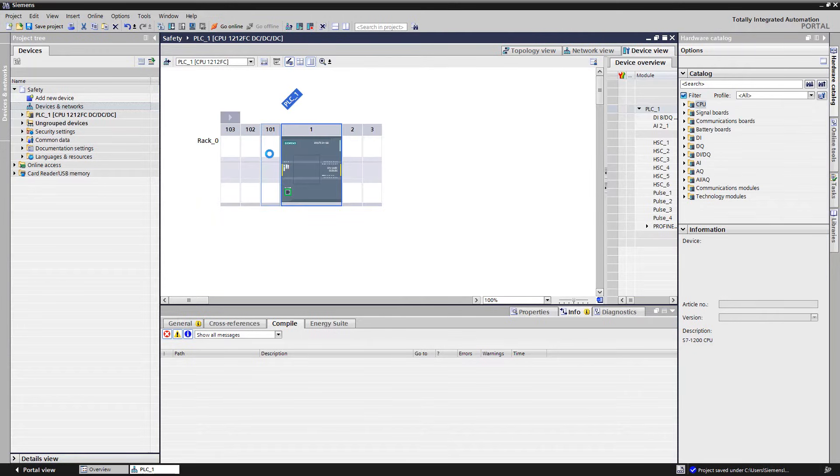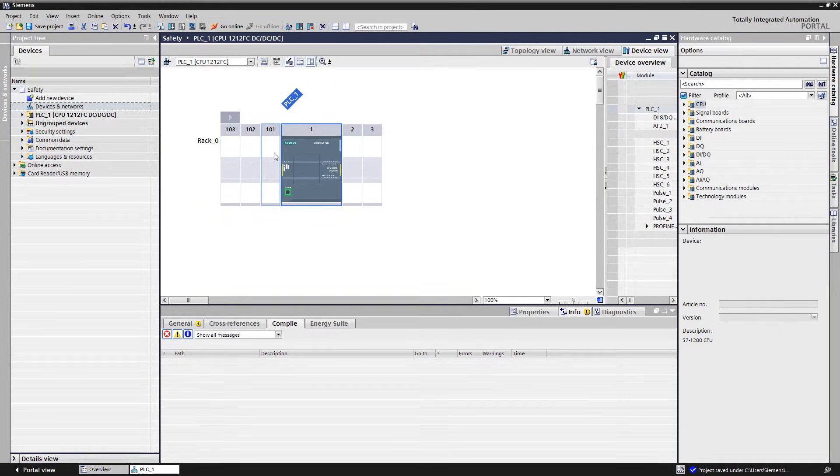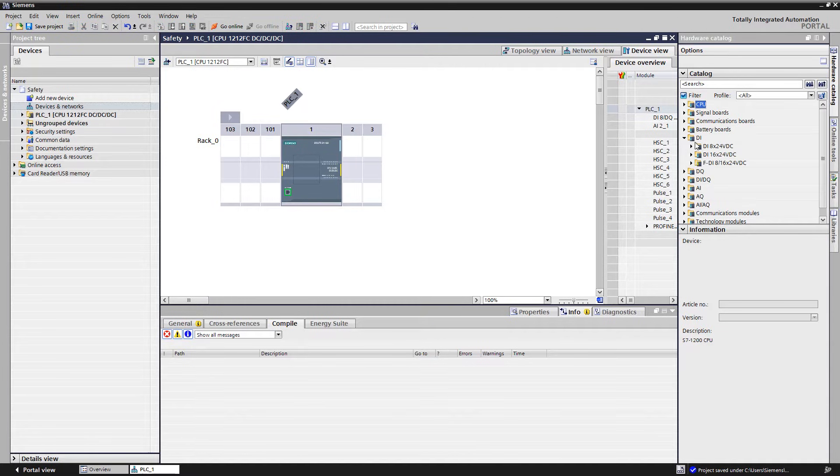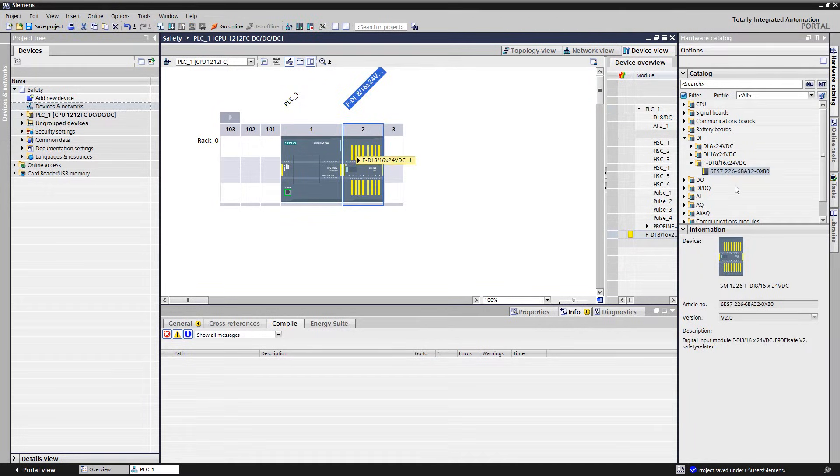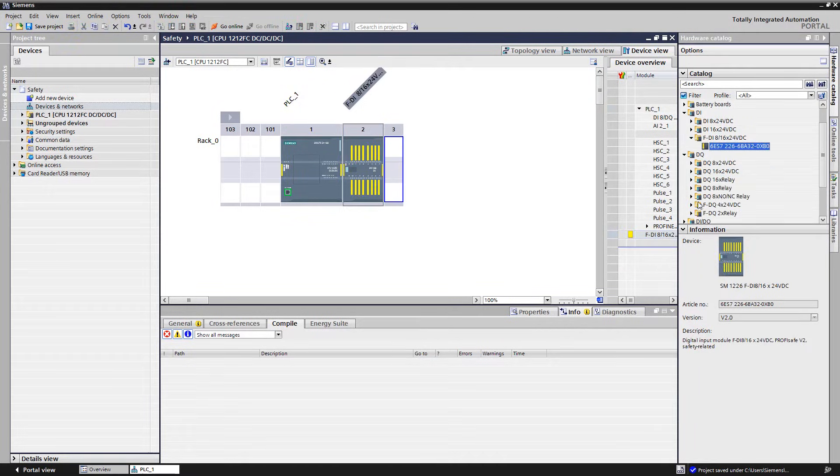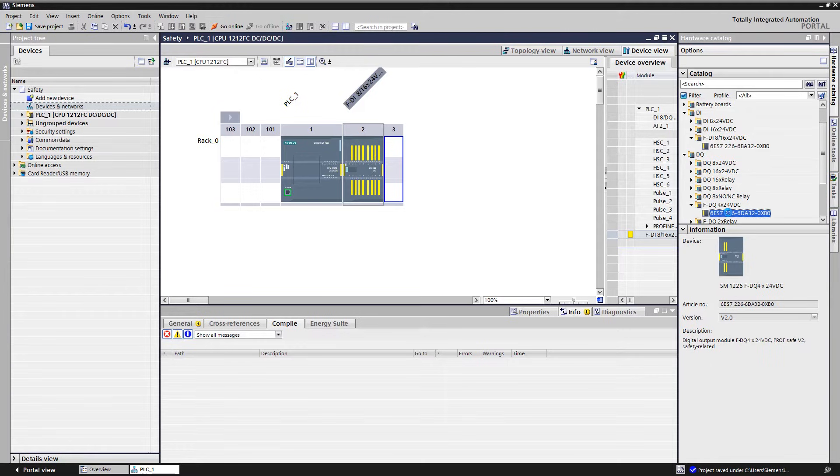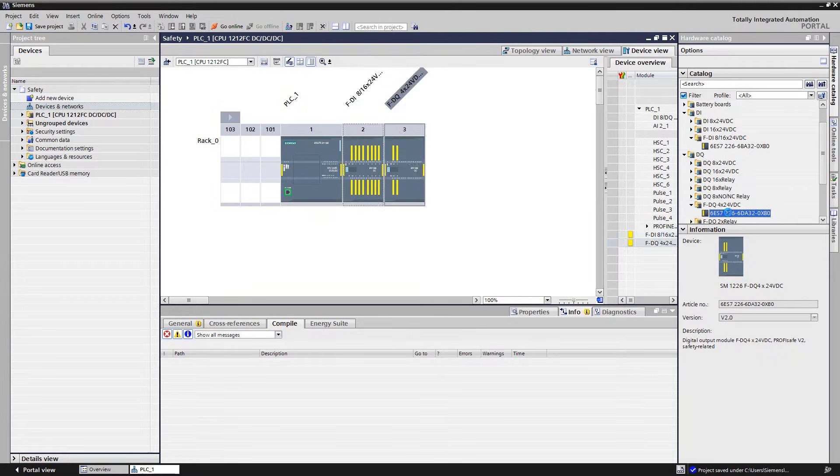In the device view of the module, the failsafe input and output modules are inserted. We have the possibility to either drag and drop them onto any slot or to automatically allocate the next free slot by TIA portal with a simple double click on the module.